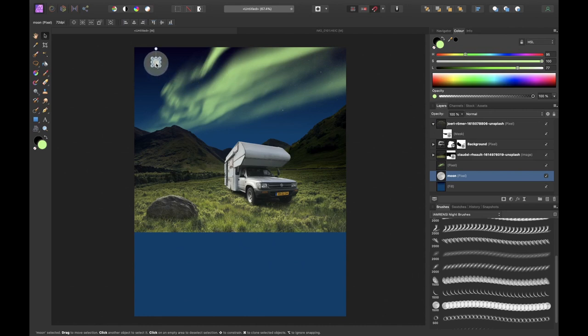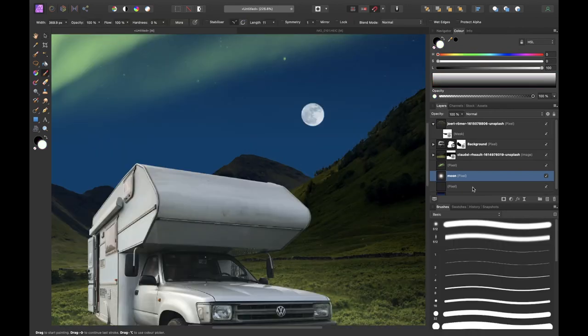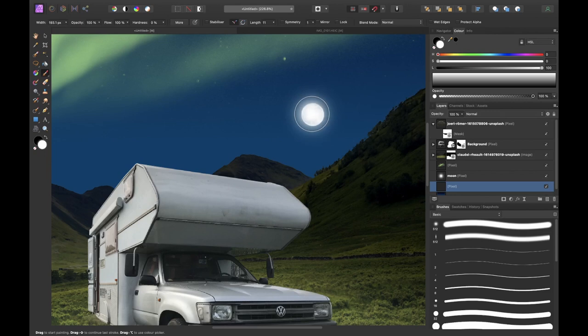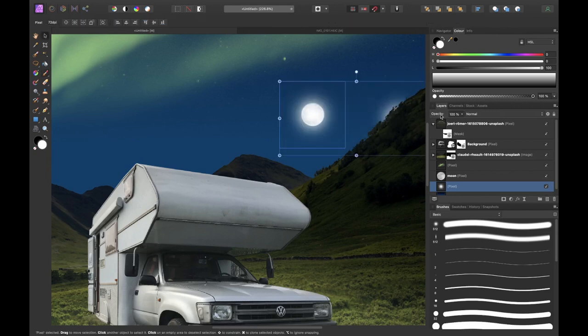Then I added some glow to the moon. So what I've done is I created a new pixel layer below the moon layer. I used the soft round brush, clicked once and then reduced the opacity to create a nice soft glow.